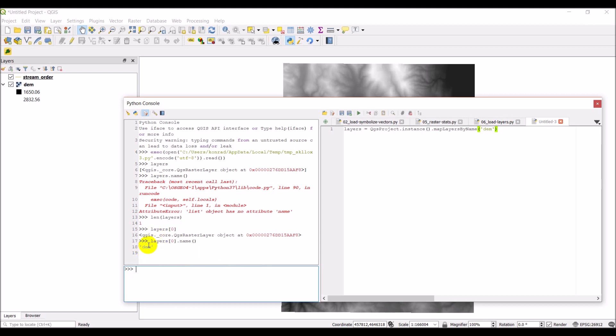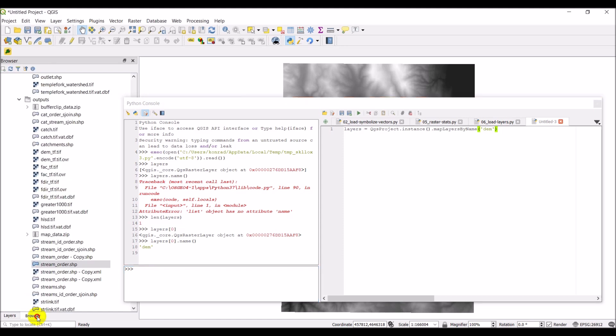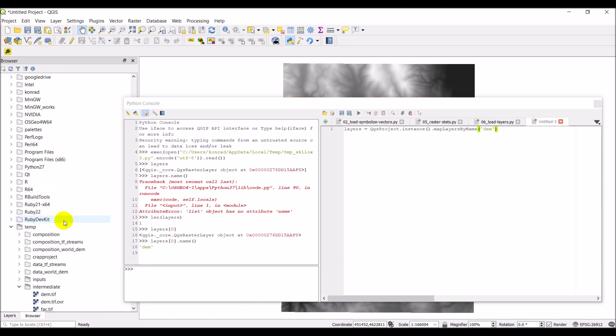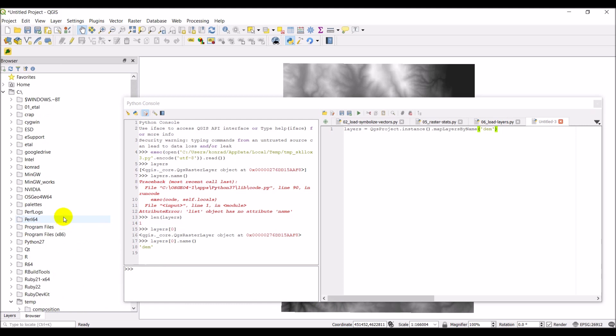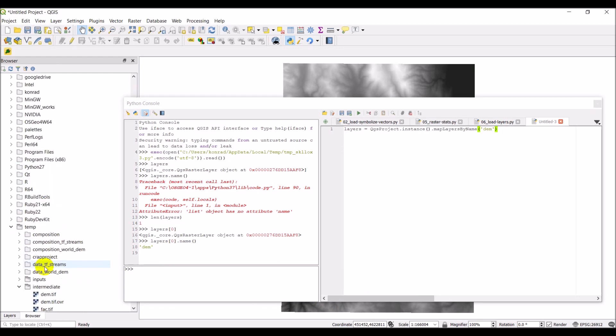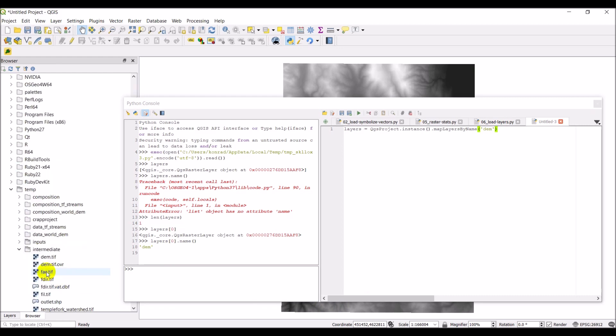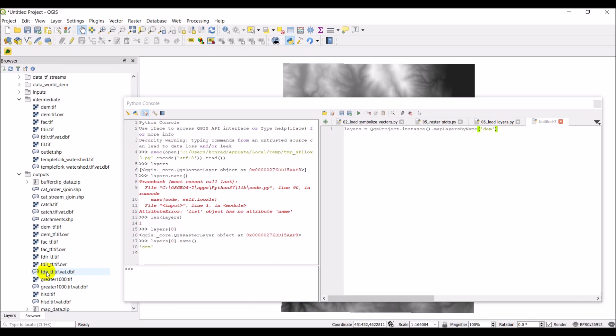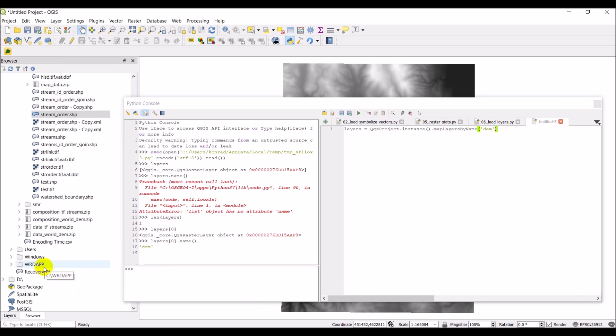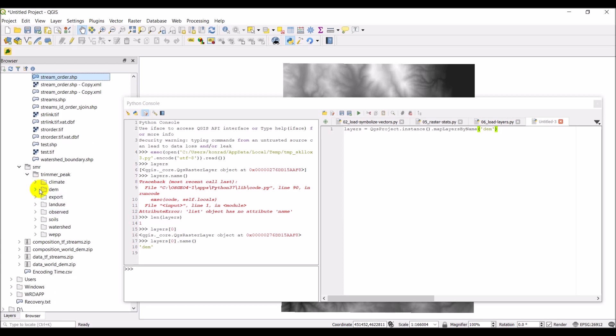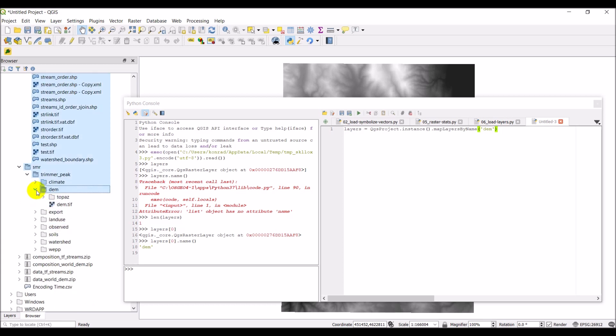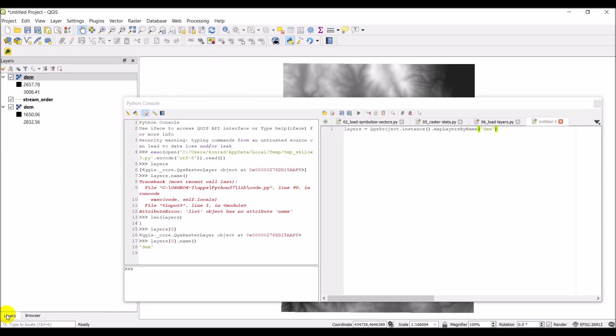Now just to show you how this would work if I had multiple DEM layers, I'm going to add another one here. So I'm going to go ahead and grab another layer here real quick. And it is located in SMR, Trimmer Peak, DEM, DEM. So this is also DEM.TIFF. It's located in a completely different area.